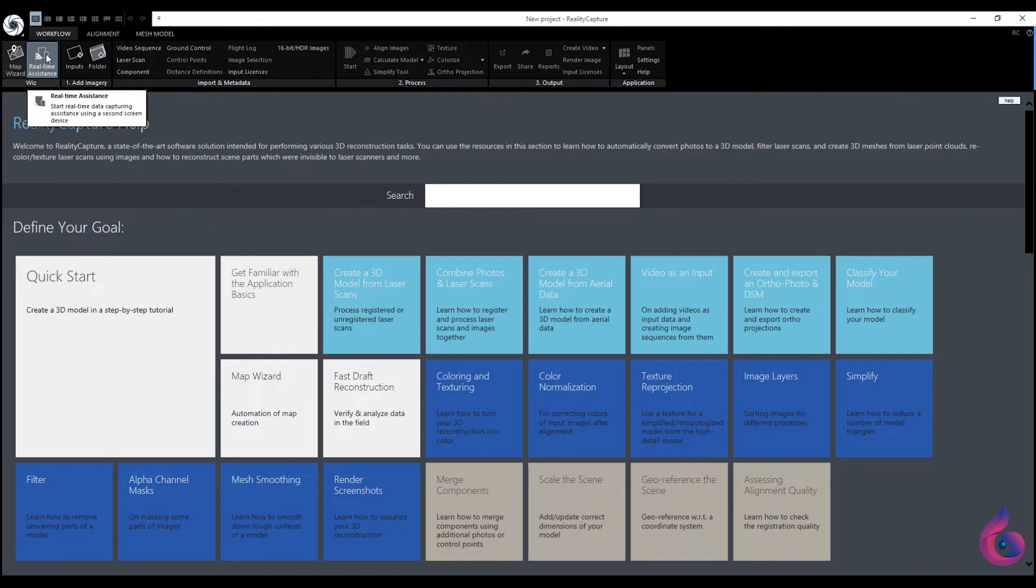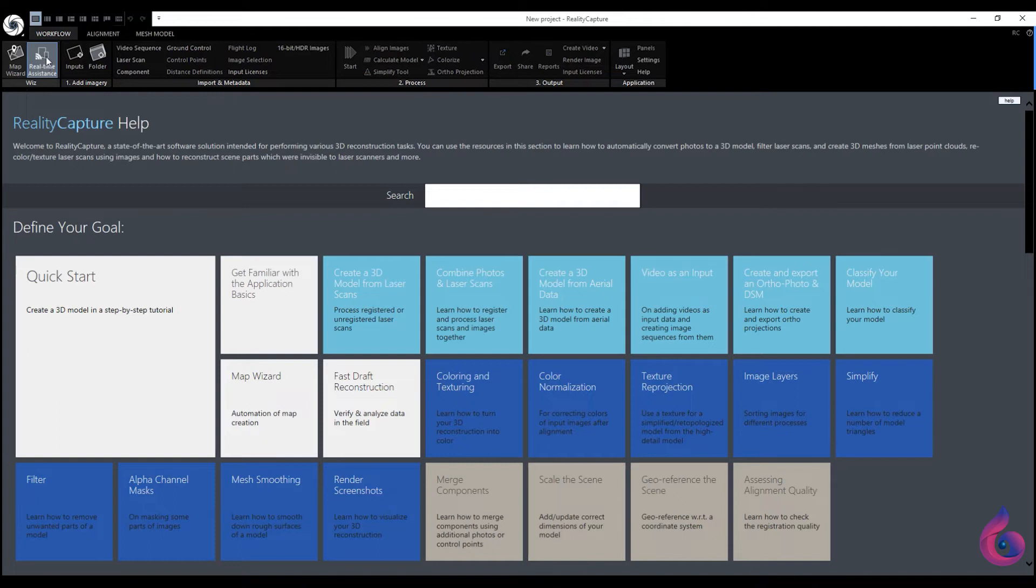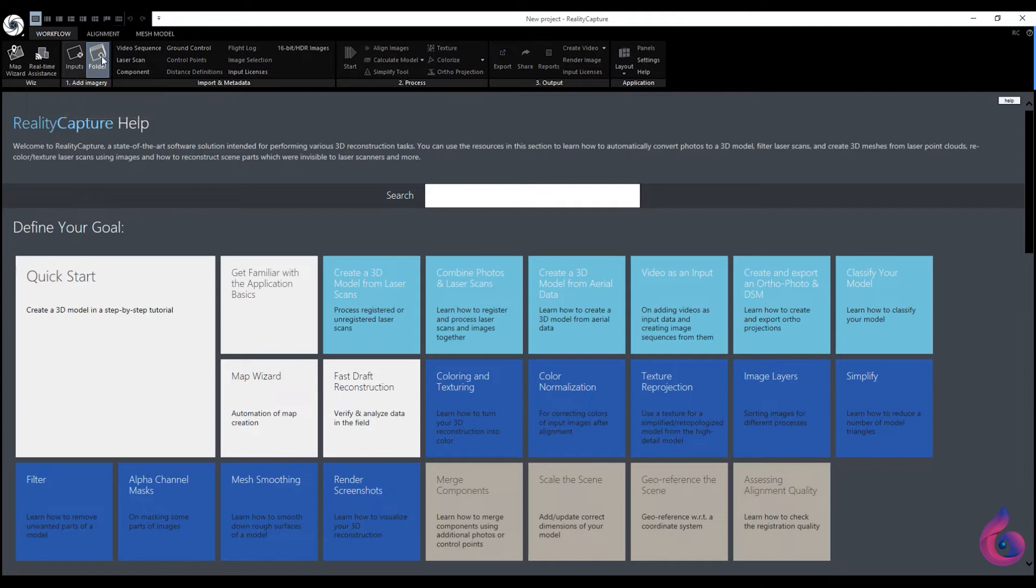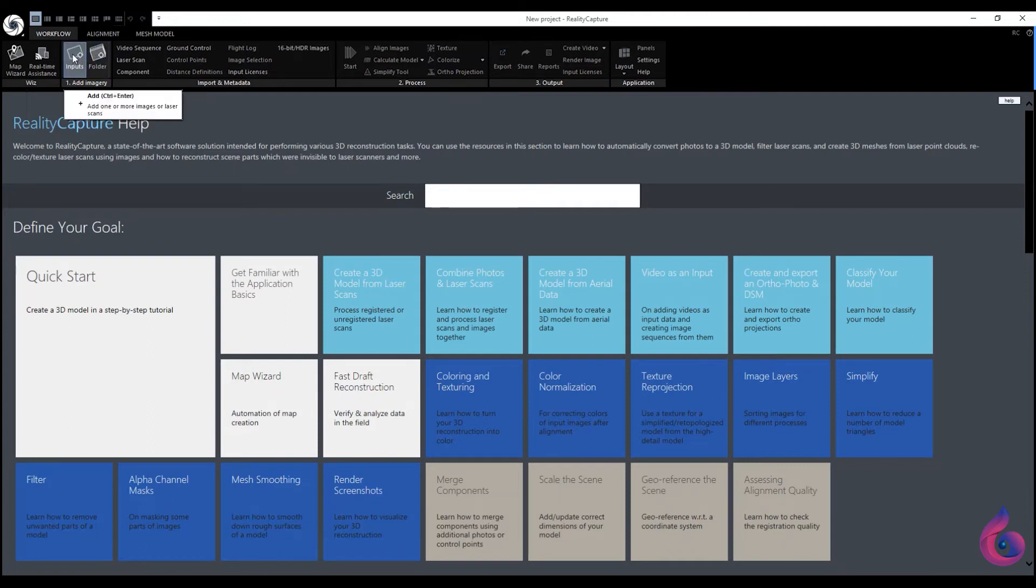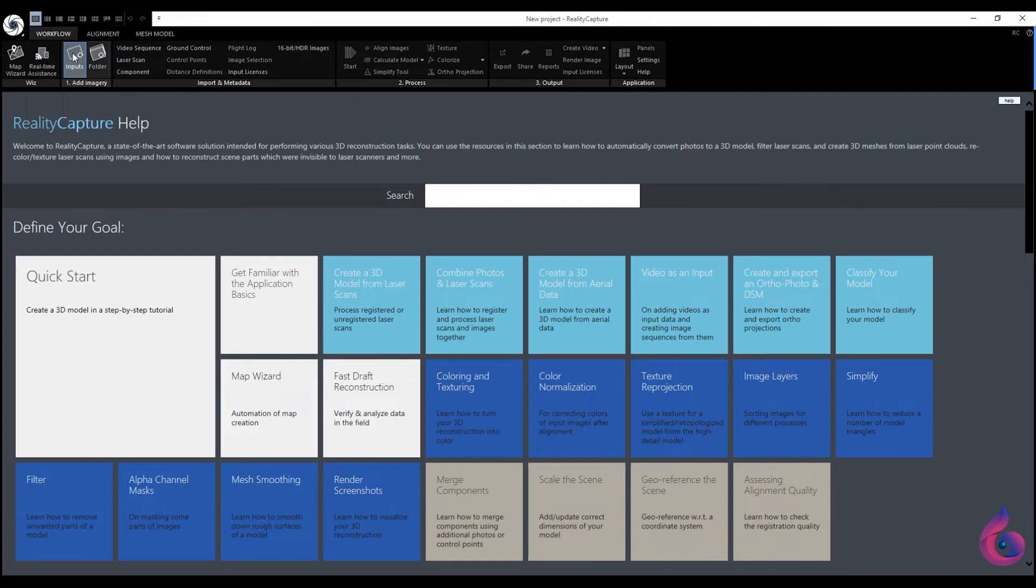With real-time assistance, you can add an additional scanning device. From the next two buttons we can insert the scanned material into the software. From inputs, we select specific or single files, while from folder, we specify a folder with organized material.